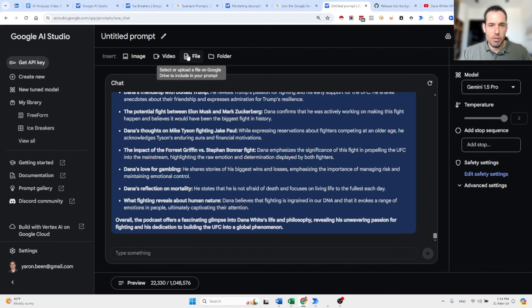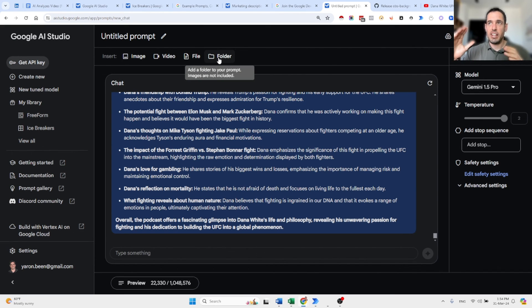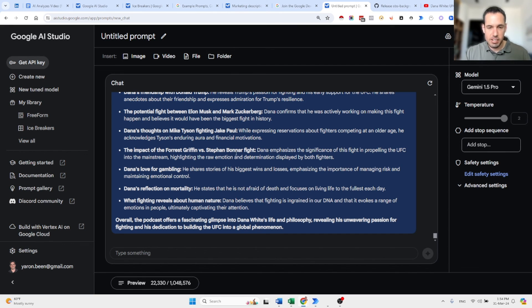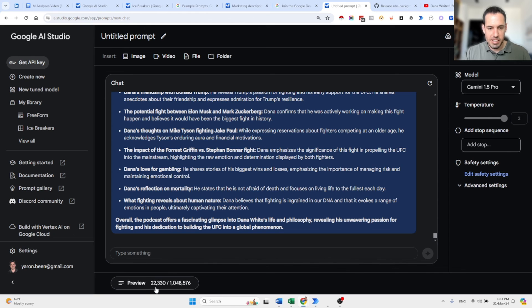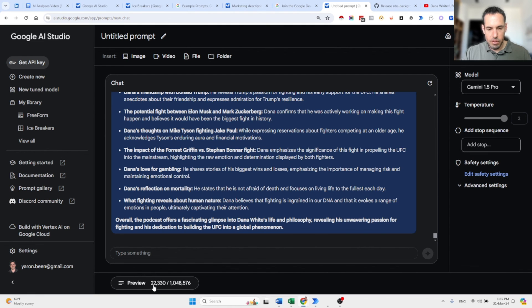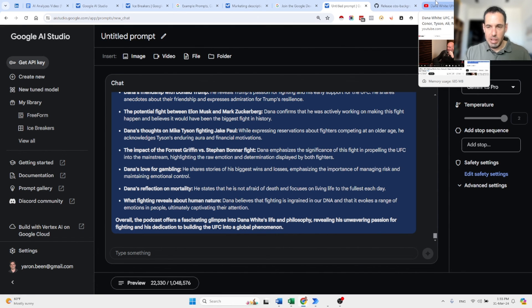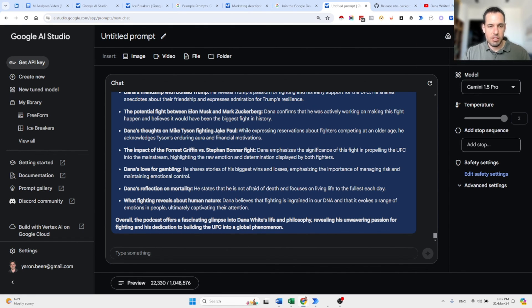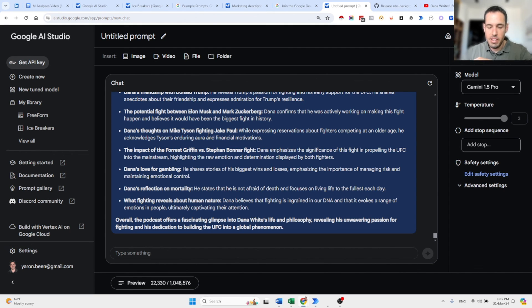Obviously you can also add images. This is multimodal. So you can add images, you can add different files, you can even add folders, you can add very long textbooks because it has such a huge context window. So imagine this is only like 2% of the whole context window. So you can add hours and hours of transcripts to this Google AI studio and analyze them. So this is very powerful.